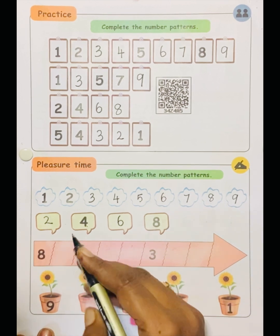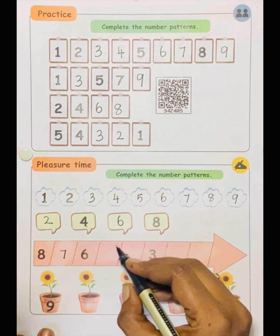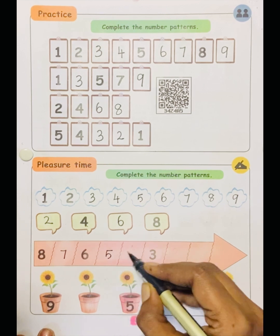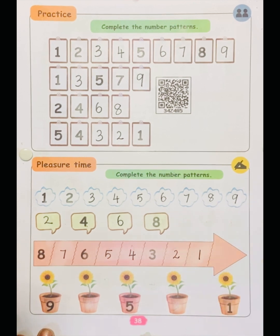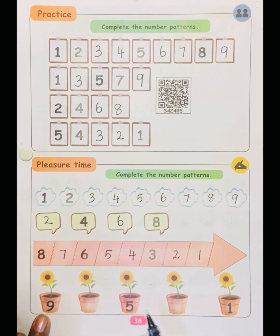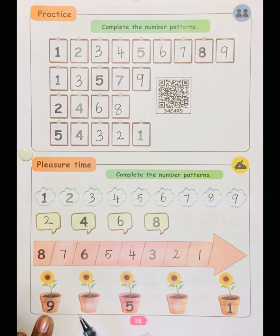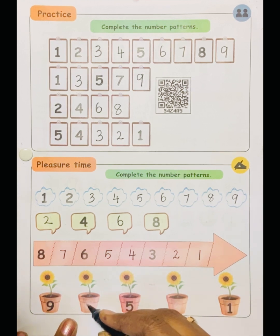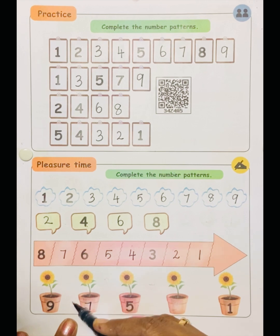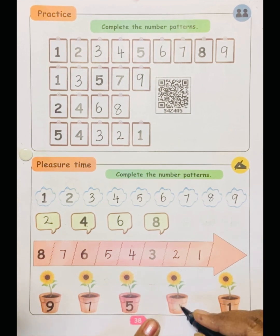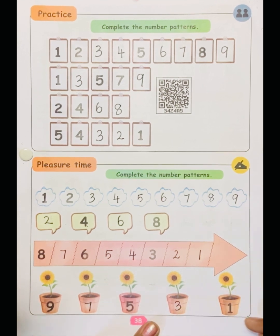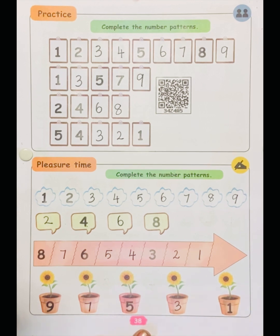It's a reverse order. So reverse: before eight is seven, before six is five, before five is four. Three, two, one. Now observe the next number: nine, five, one. The pattern is skipping — they have skipped numbers. So the next number will be seven. Skip eight, keep seven; skip six, keep five; skip four, keep three; skip two, keep one.